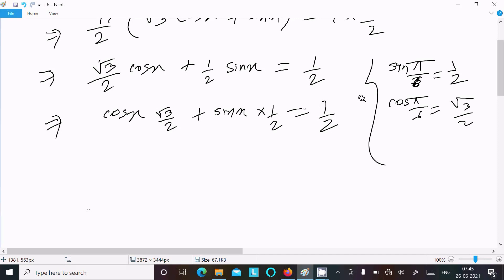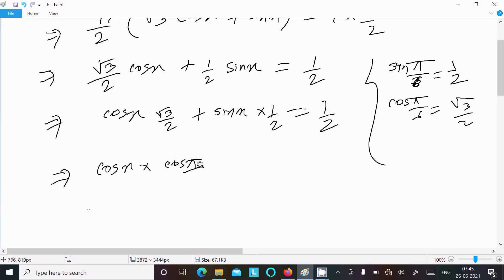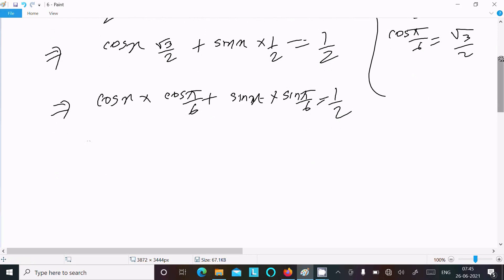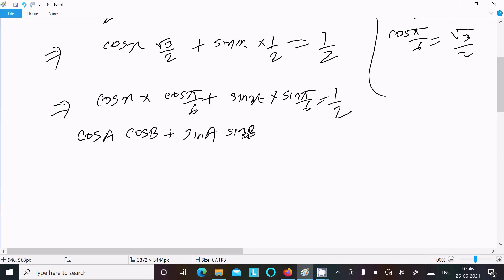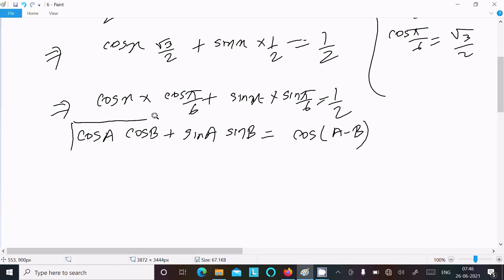This forms the pattern cos(A)·cos(B) + sin(A)·sin(B), which equals cos(A − B). So we should use this formula. We can write cos(x)·cos(π/6) + sin(x)·sin(π/6) = 1/2.